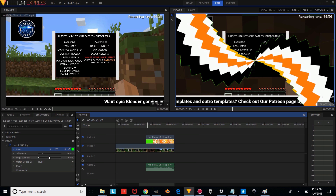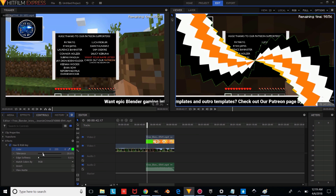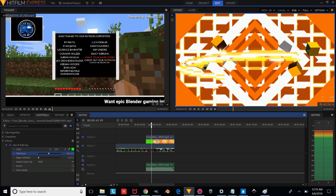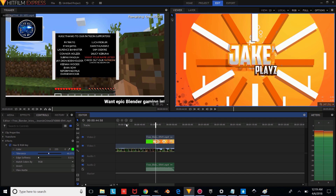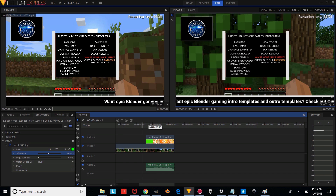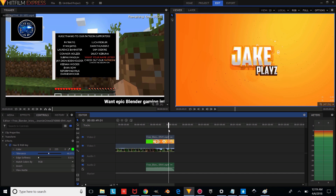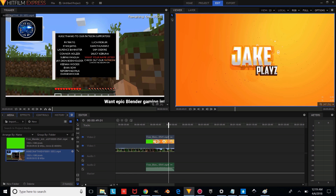Now we're just going to drag on our timeline and see how that looks. As you can see, it needs a little bit more adjustment, so we're going to change the tolerance — something a little bit higher until we can't see those green edges. And as you can see, we have our intro overlaying over our gameplay video. This will work with all of our 2D intros and also with our outros.